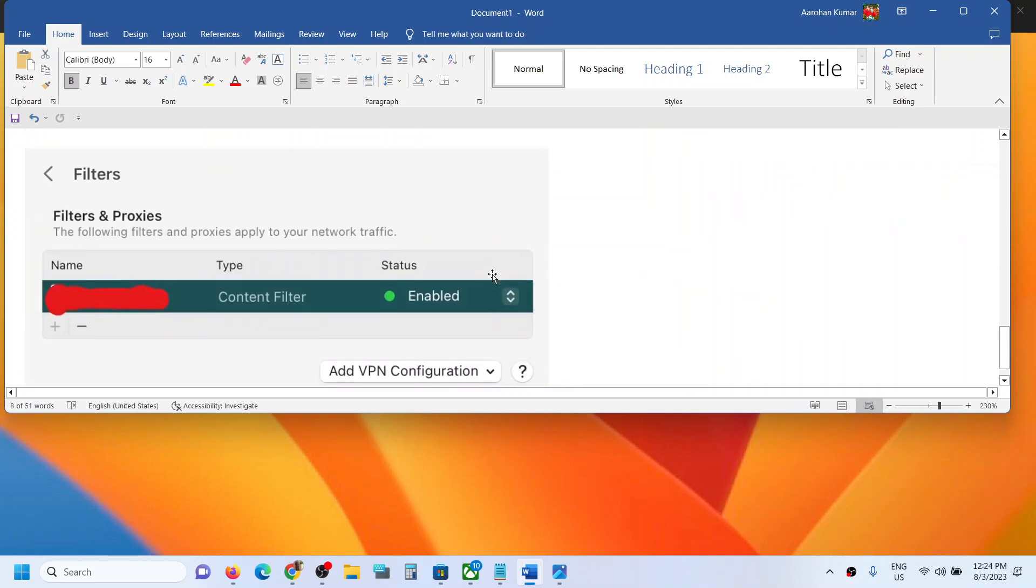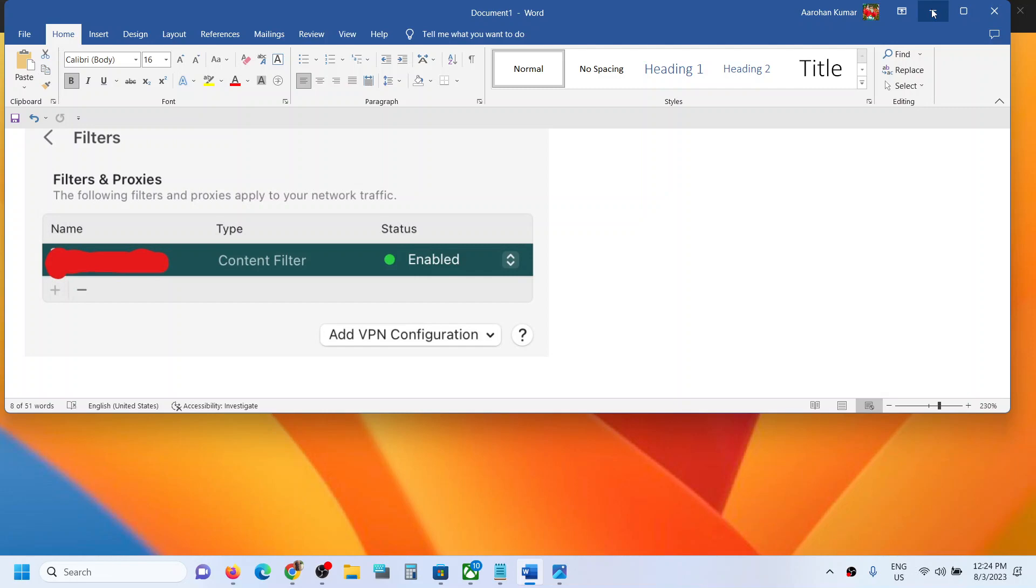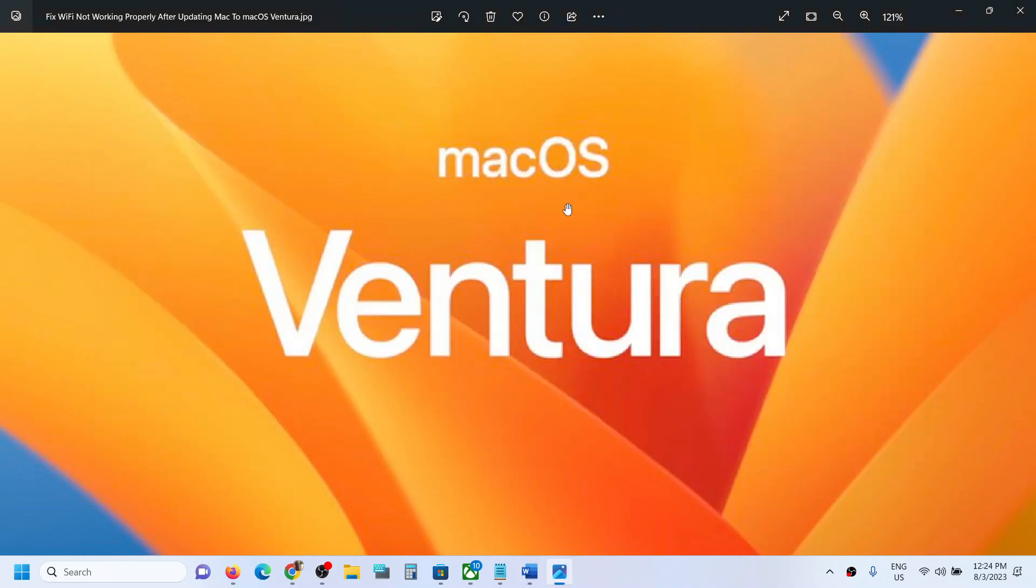You have to delete it. Now once this is deleted, now you can restart your Mac and the Wi-Fi should be back and it should work properly. So that will be all, thank you so much for your time.